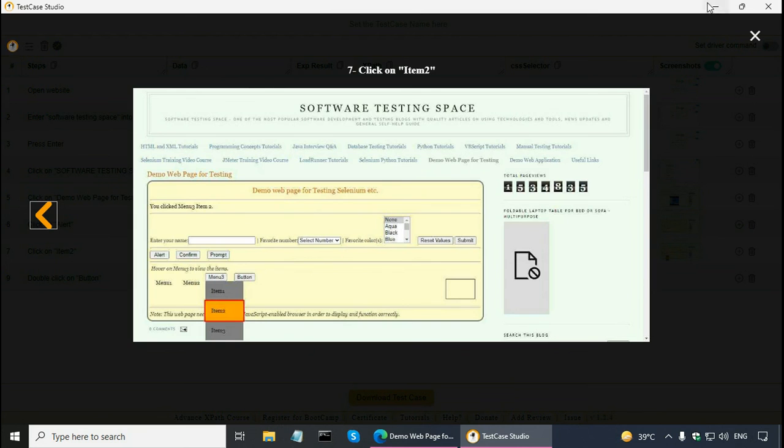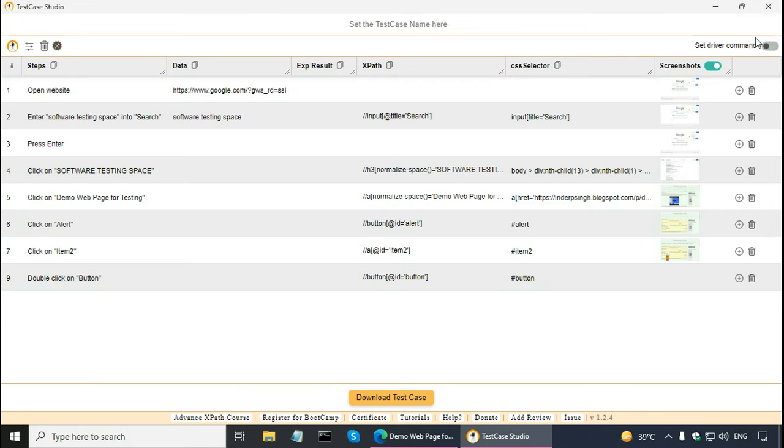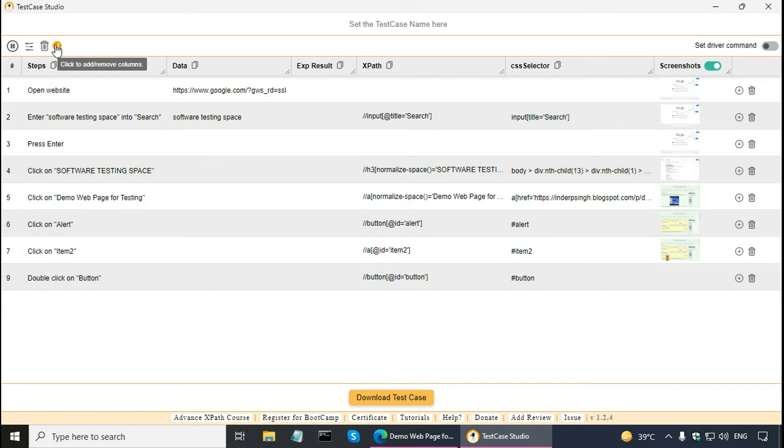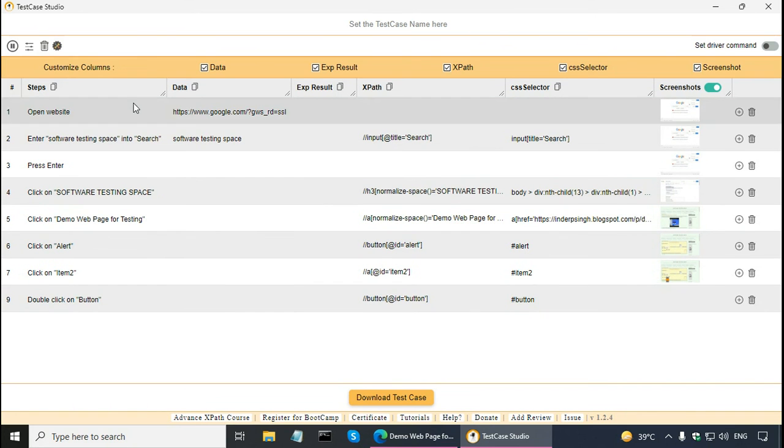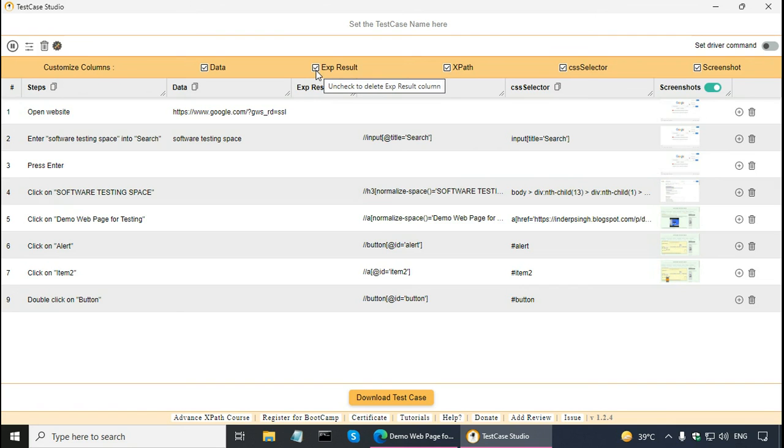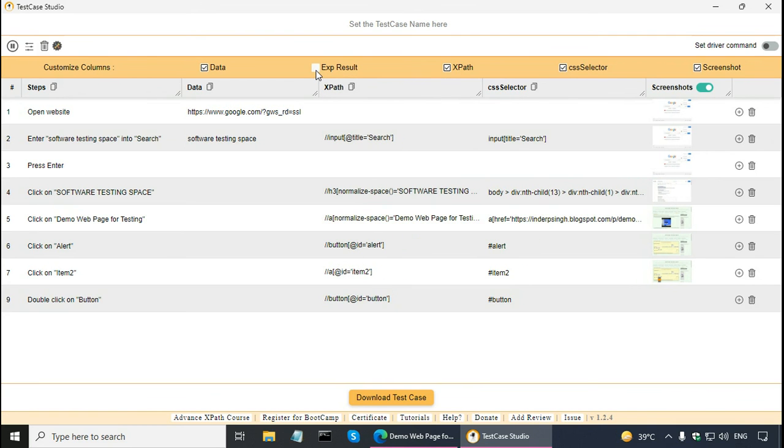Let me close this. I can click here to stop the recording. Click to add or remove columns. So, let us say I do not want to see expected result column, so I can uncheck that. Once I am satisfied with all the recorded steps.